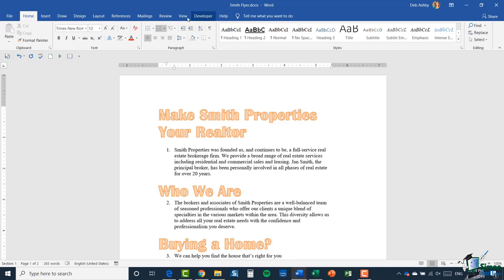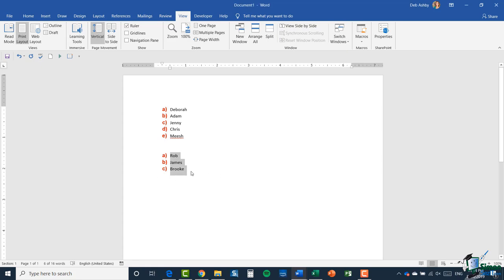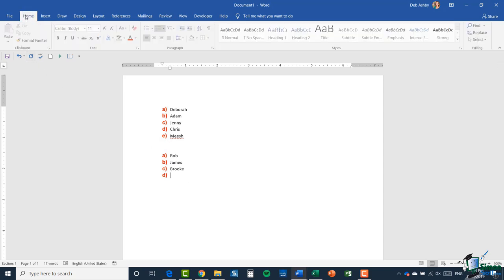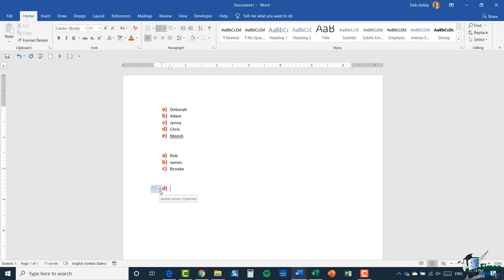Let me jump back to our other document. It's worth noting that you don't have to have a list already created to apply numbering. On the Home ribbon, remove the numbering and hit enter. If you wanted to, before even creating your list, you could turn on numbering just by clicking the numbering button. Remember it will always continue from the previous list unless you tell it to restart — so click the drop-down and there's a useful 'restart numbering' button.